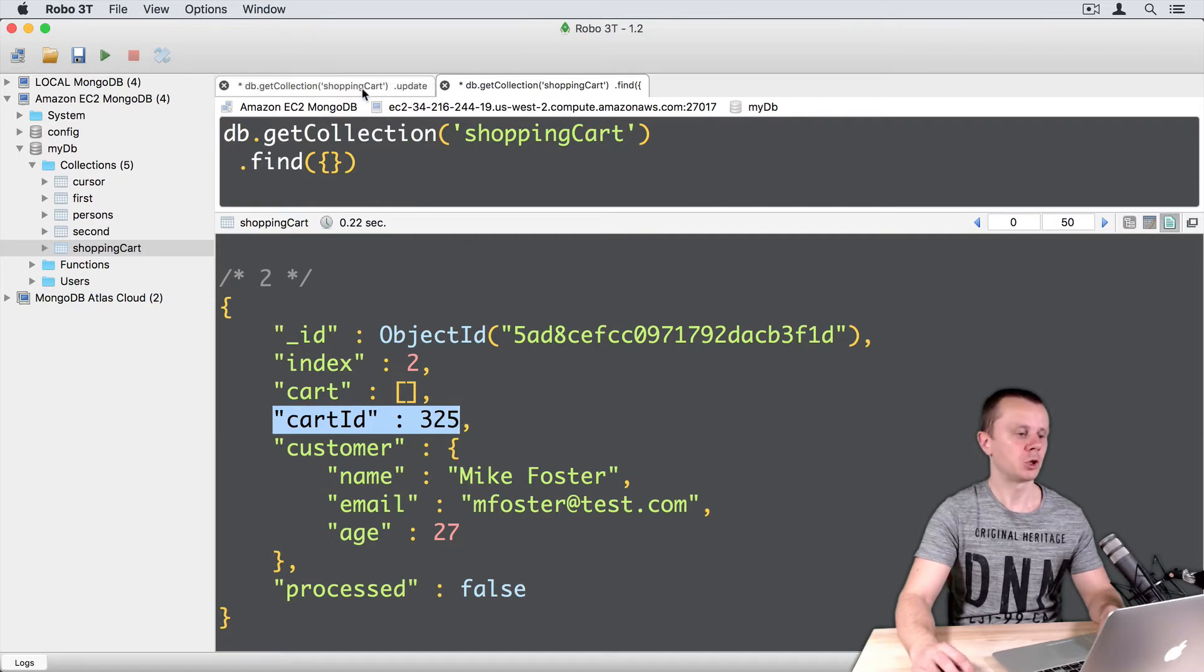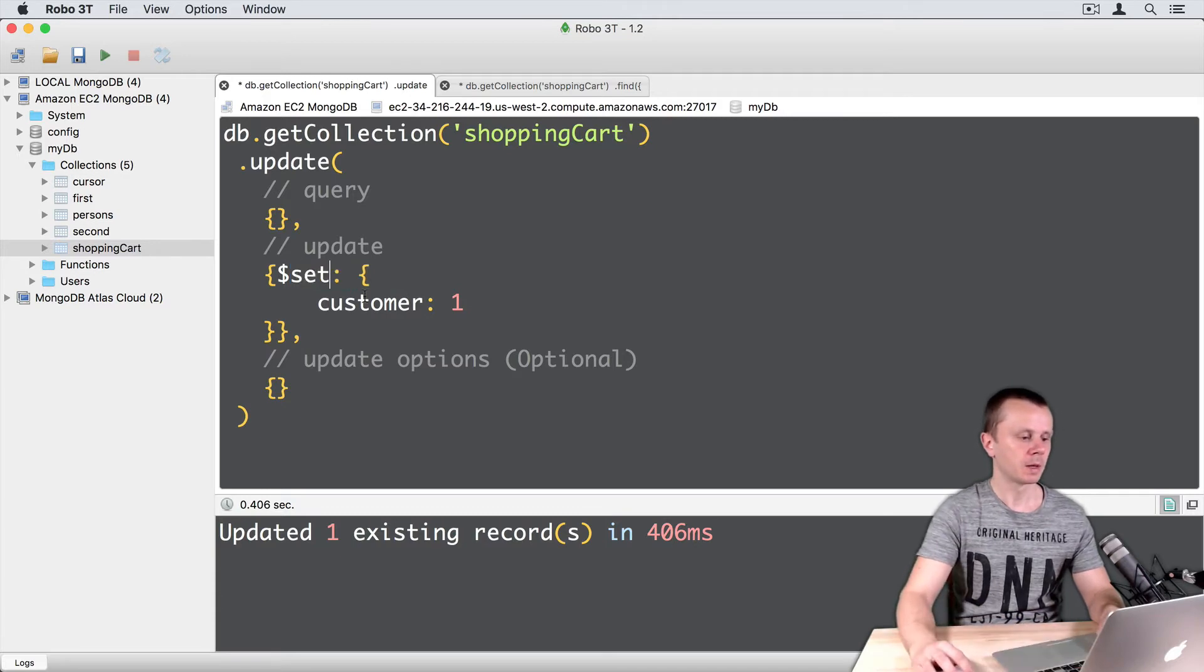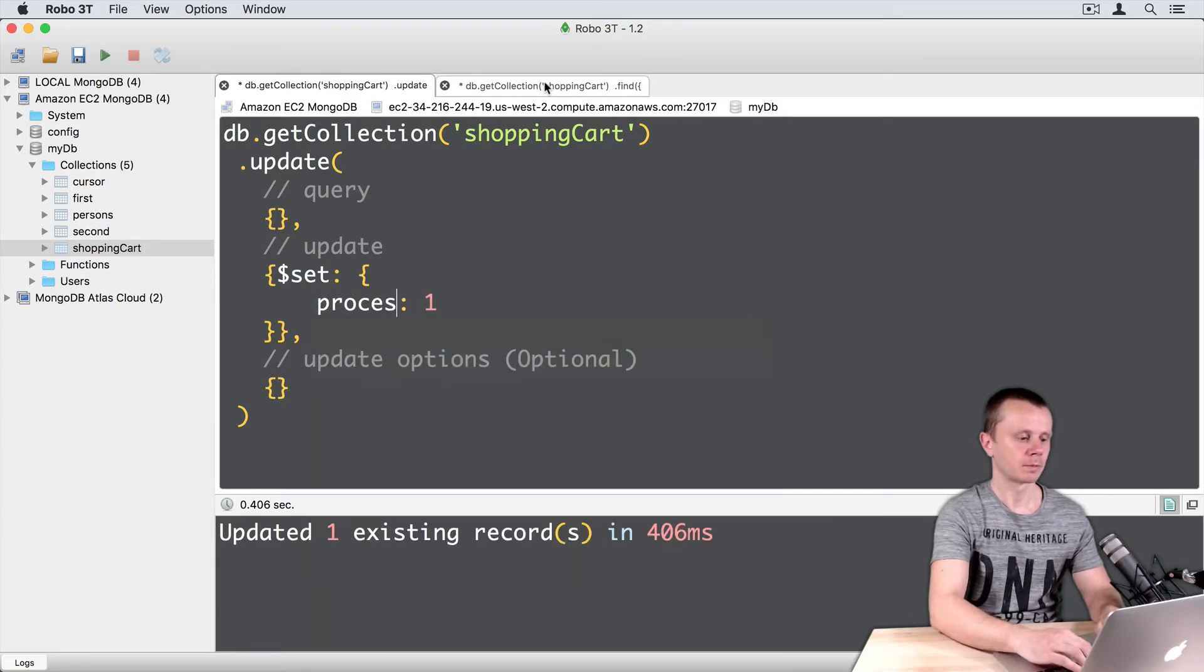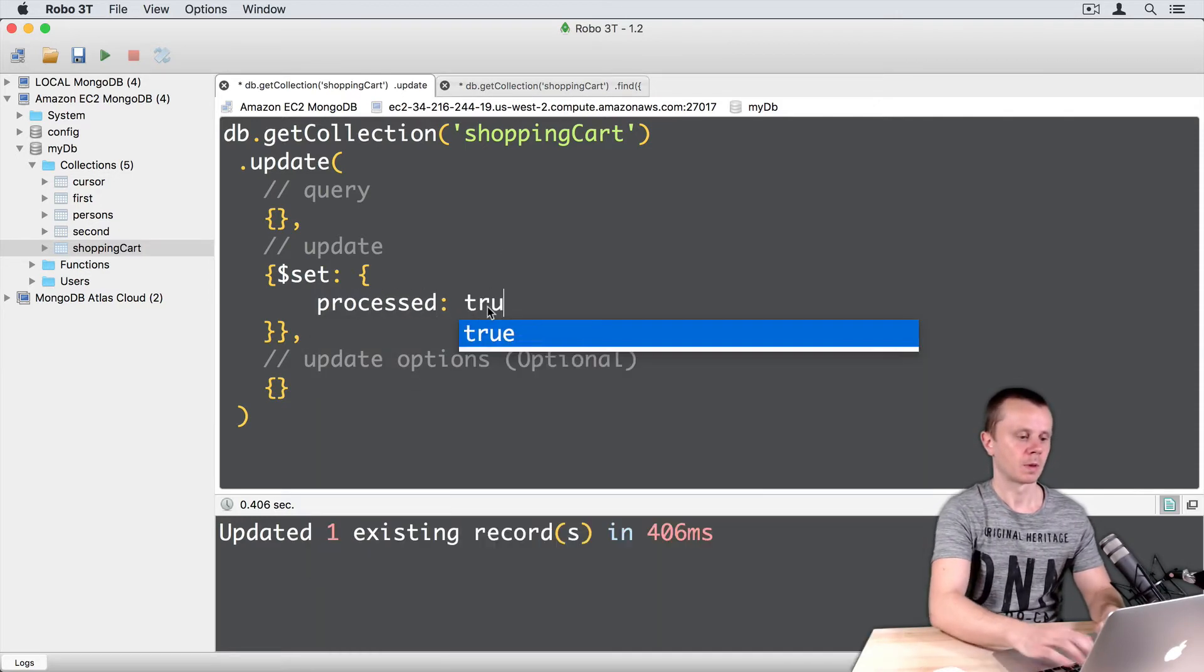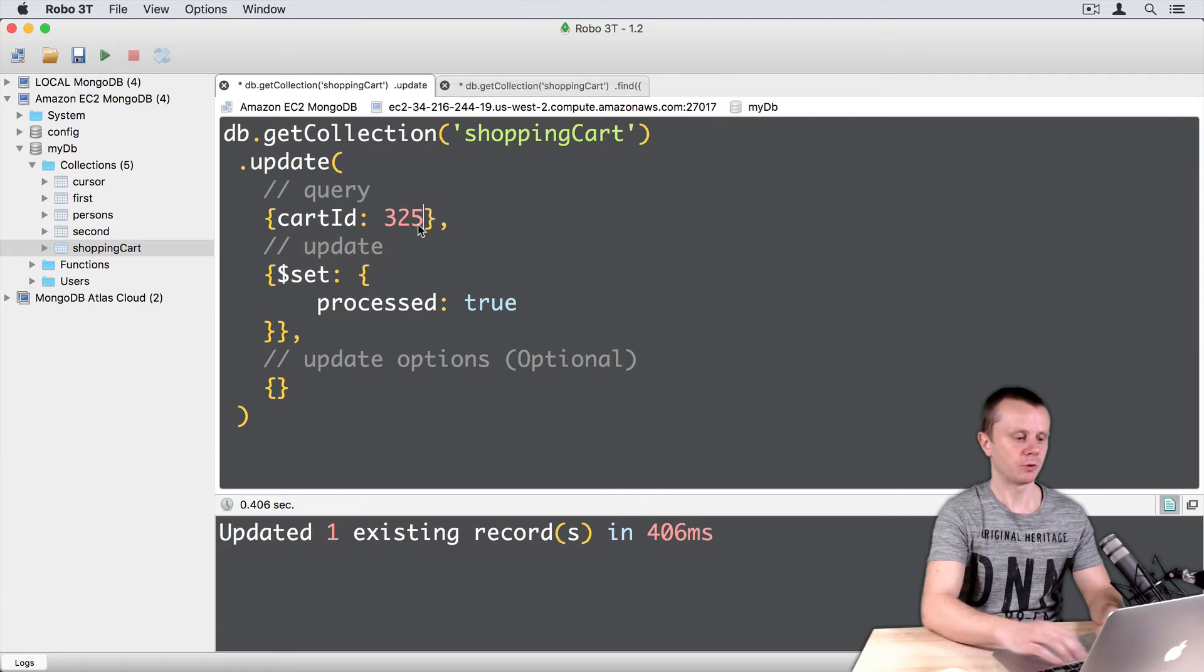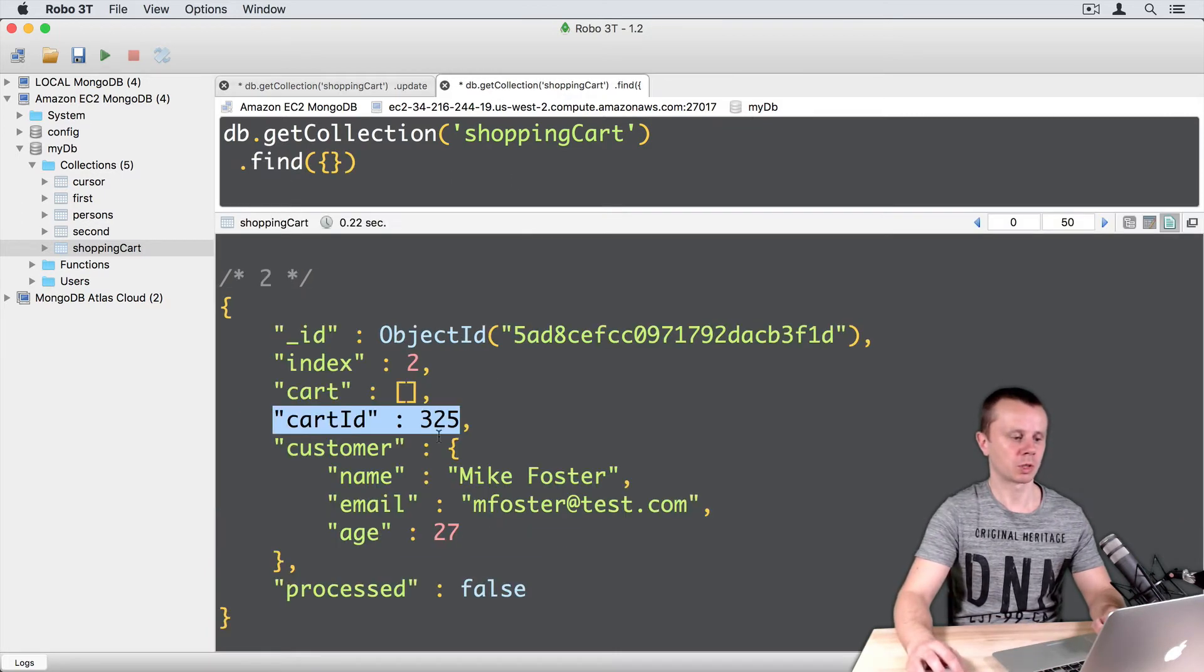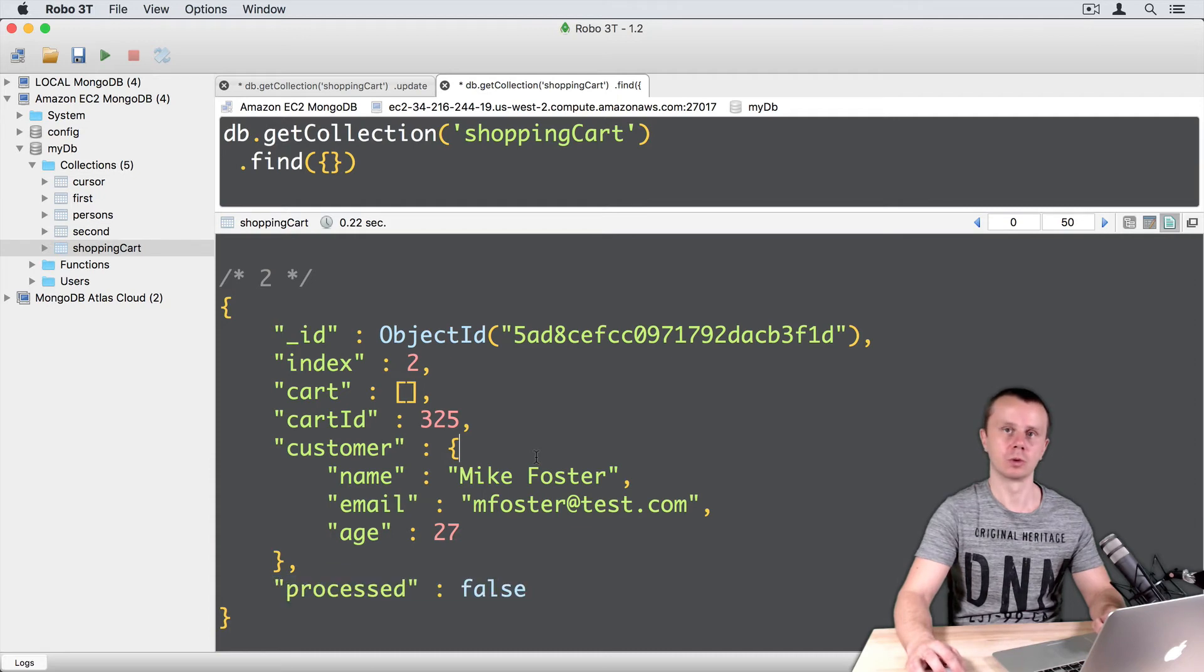Let's switch to UPDATE tab here, just change UNSET to SET here and then we will set PROCESSED to TRUE. And in the query we will find document with a CARTID 325. So again we are looking for document with CARTID 325 and we want to change PROCESSED FALSE to PROCESS TRUE.